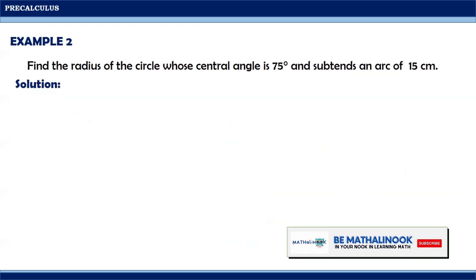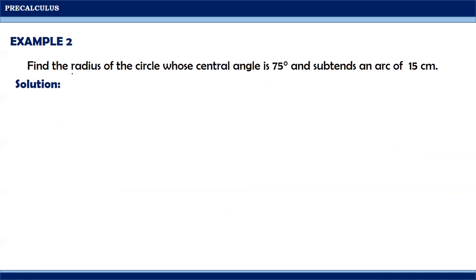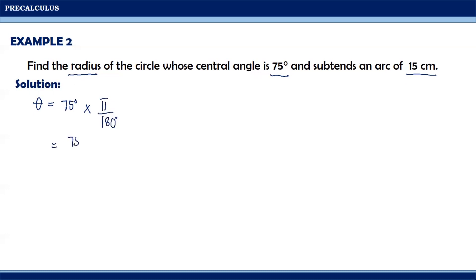Let us consider another one. Find the radius of the circle whose central angle is 75 degrees and subtends an arc of 15 centimeters. In this problem, we are looking for the length of the radius, given that our central angle theta is 75 degrees and the arc length is 15 centimeters. Since theta is in degrees, we need to convert it first into radian, giving us 75 pi over 180, which simplifies to 5 pi over 12.